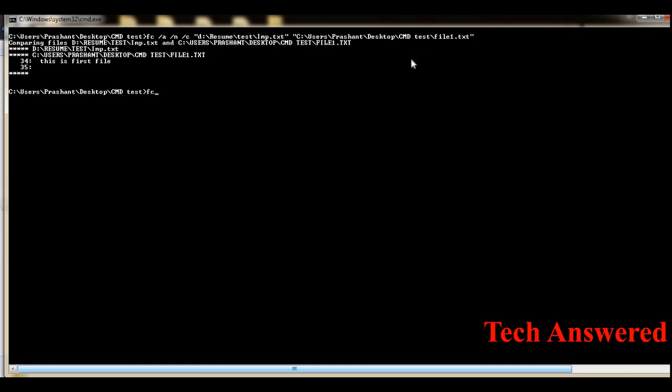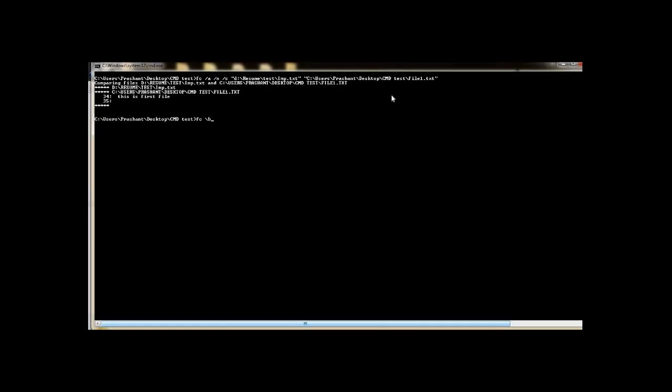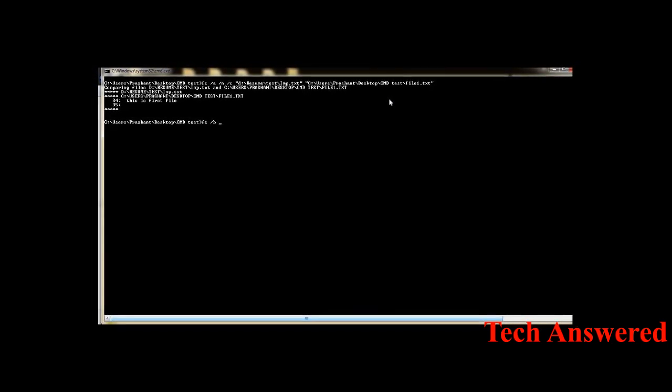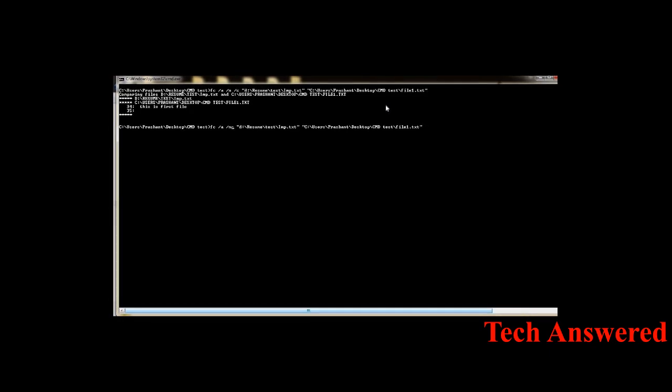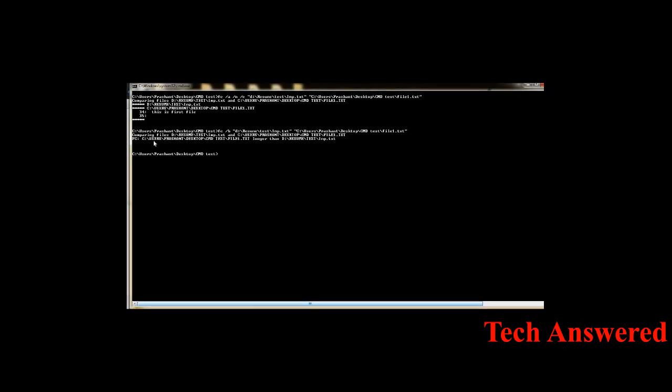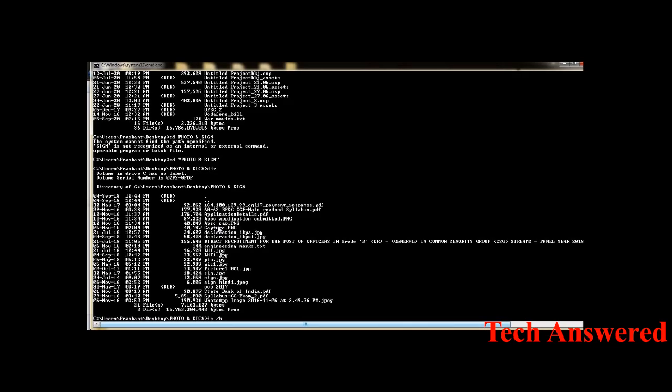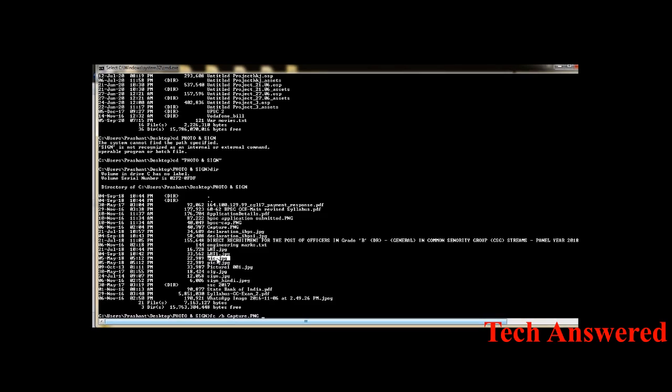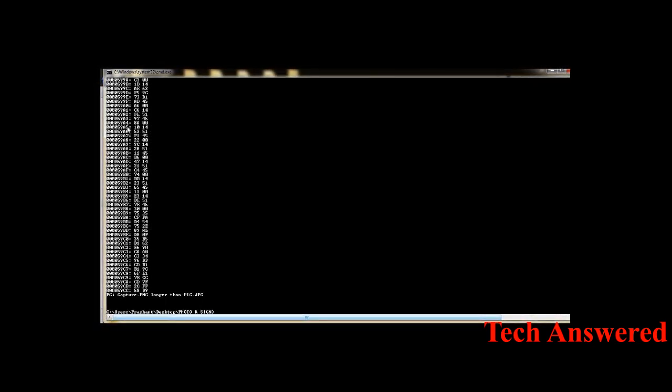The fc utility can also do a binary comparison. Using the /B option, it performs a binary comparison and shows the output. For example, comparing file1.txt and im2.txt in binary format shows 'file1 is longer than im2.txt'. You can also compare two images using binary comparison — for example, comparing capture.png and pick.jpg will show 'file capture.png is longer than pick.jpg'.